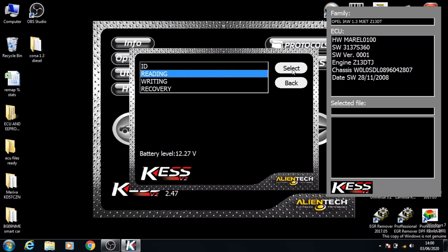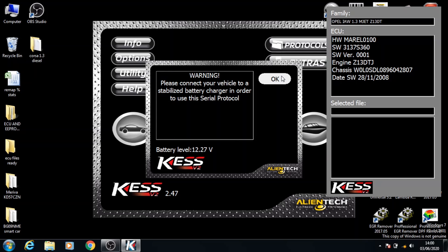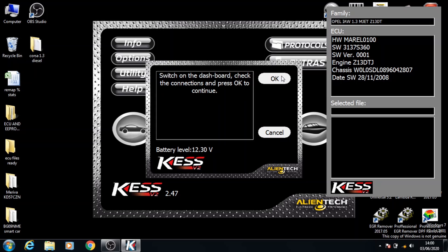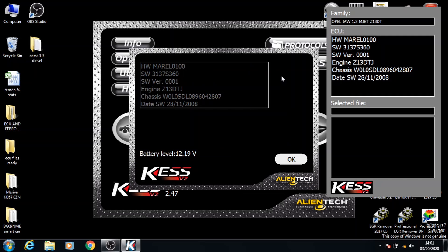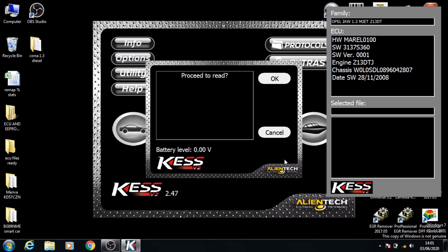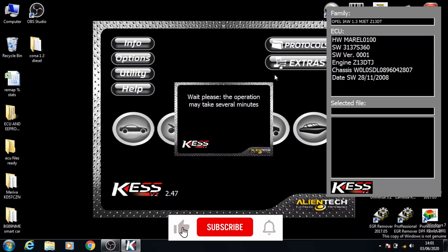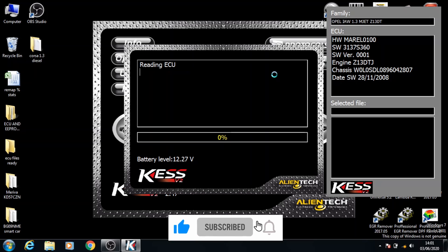Once that's done, go into Reading and click Select. Click OK, turn the ignition on, and click OK. When you're reading it does the ID automatically, so you don't have to do ID again. The ID we do the first time is so we can save it and have a copy. When it does the ID during reading it doesn't give you the option to save it, so when you click OK it starts the procedure of reading and begins reading the ECU straight away.